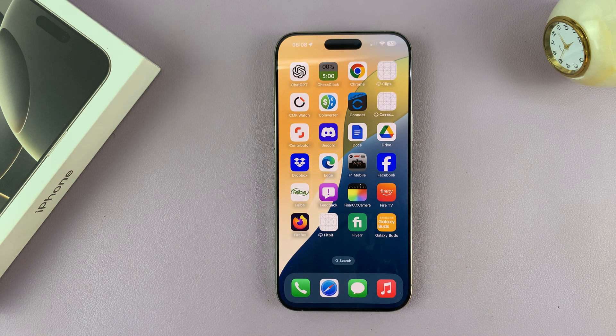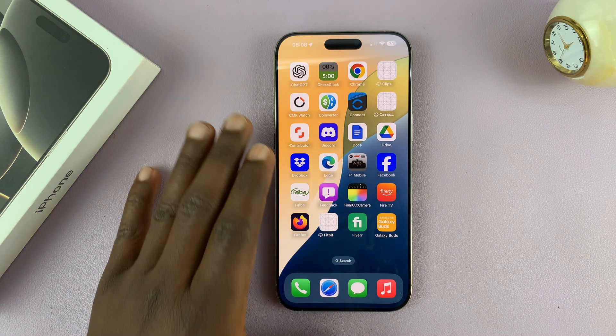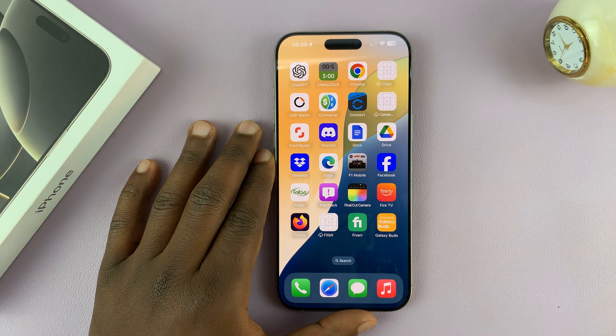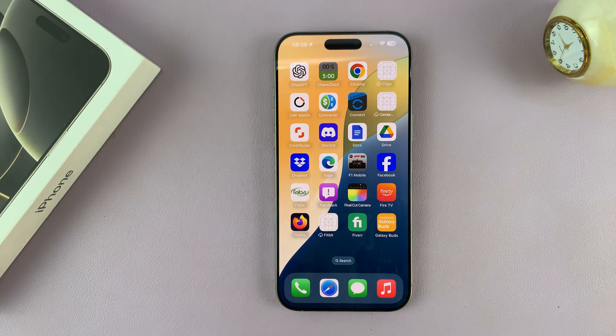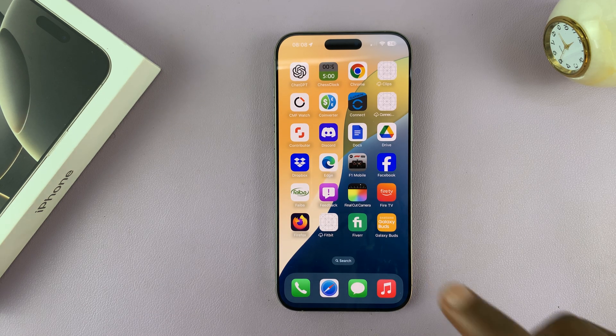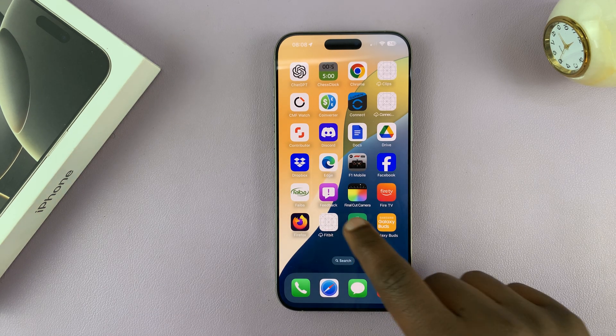I'll be showing you how to change the ringtone volume on your iPhone 16 or iPhone 16 Pro. I'll show you two methods.